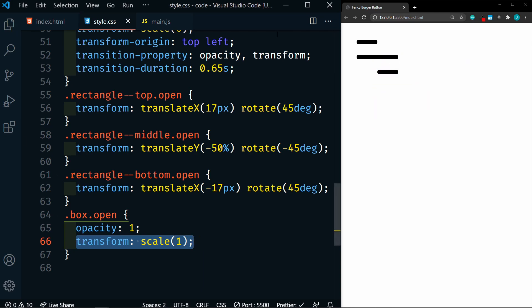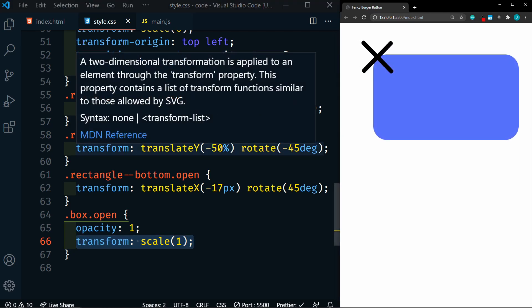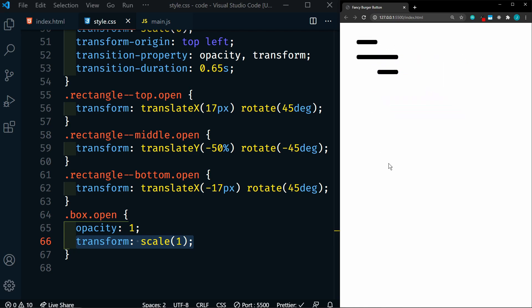Alright, so let's save this, and now we can give it a shot. When we click on it, it's going to add the open class, transform into an x, and open the box. We click it again, it should go back to normal. So if you want to just stop here, it works. But I want to refactor this so that it's easy to adjust.